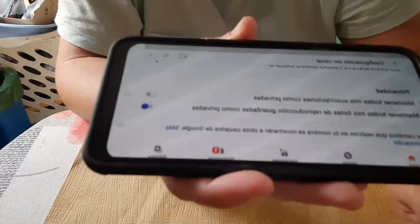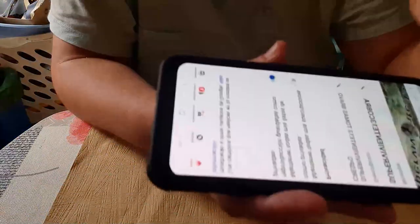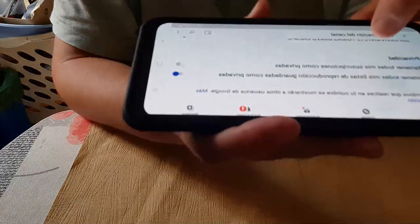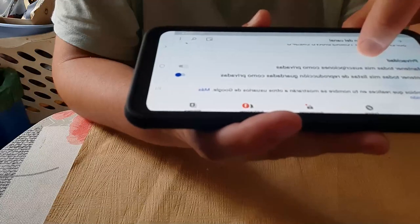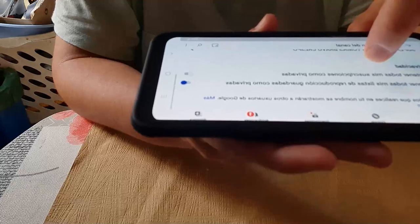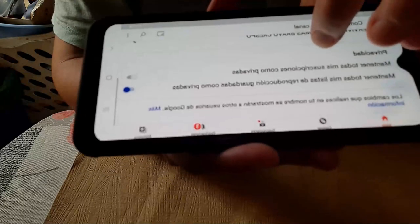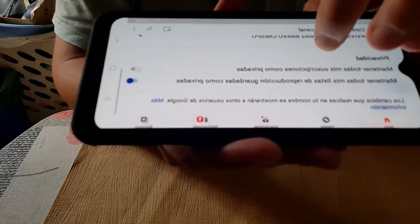La primera no la activáis. La otra sí. Así lo tenéis que tener: la primera como privada sin activar, y la segunda activada. Para el día del sorteo, cuando yo realice el sorteo, y si os toca, podéis ver si estáis suscritos y tenéis los canales abiertos.